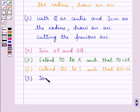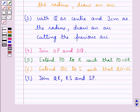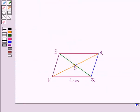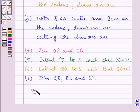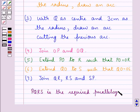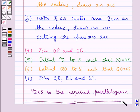Next we join QR, RS, and SP. Joining all vertices, we get parallelogram PQRS as the required figure, in which PQ is of measure 6 cm, PR is of measure 8 cm, and QS is of measure 6 cm. This is how we can construct a parallelogram when one side and two diagonals are given. Hope you have understood the construction. This completes the session.